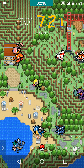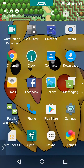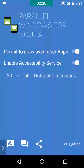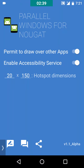Now let me show you how Parallel Windows works. First, you open the app and give it permission. Next, you can close out of the app, swipe from the right and it will show you three buttons.